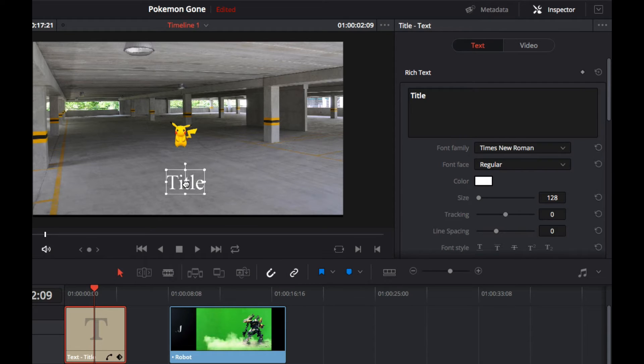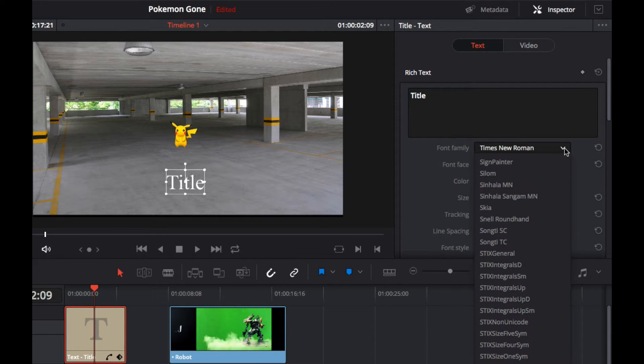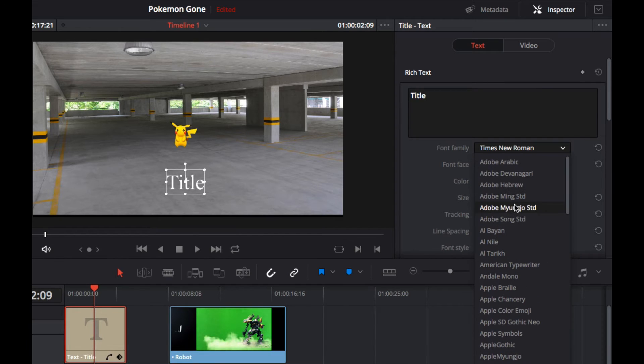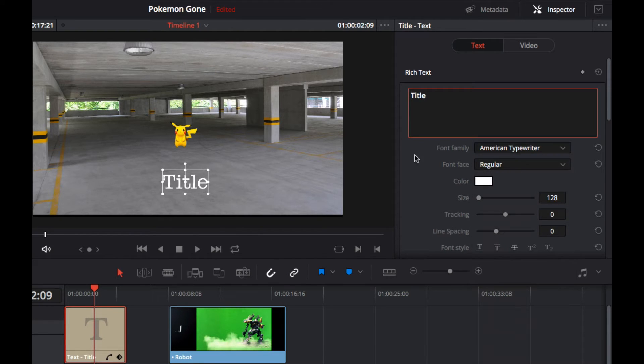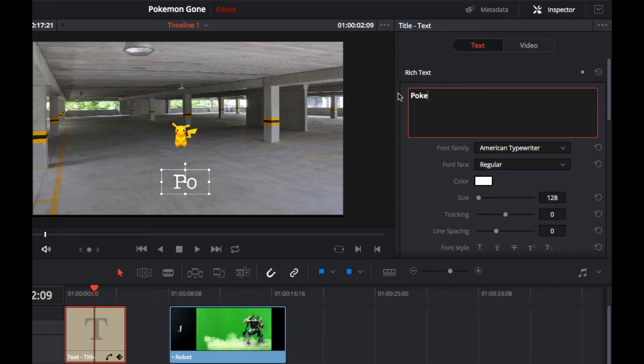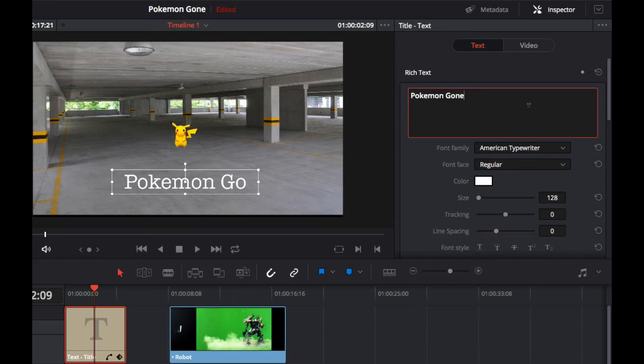So my machine's a bit laggy, there we are. I'm going to pick a different font and I'm going to put the title in, so Pokemon Gone is my title.